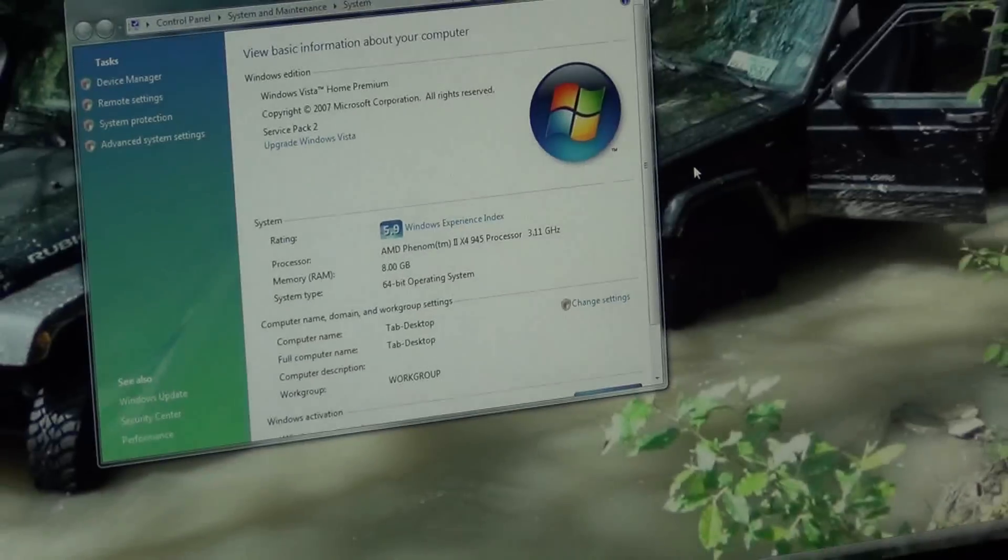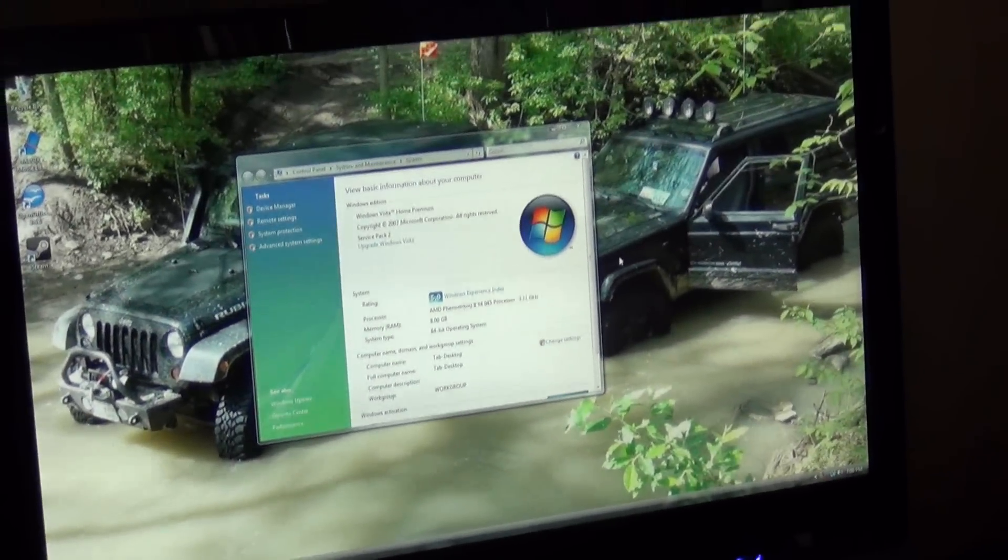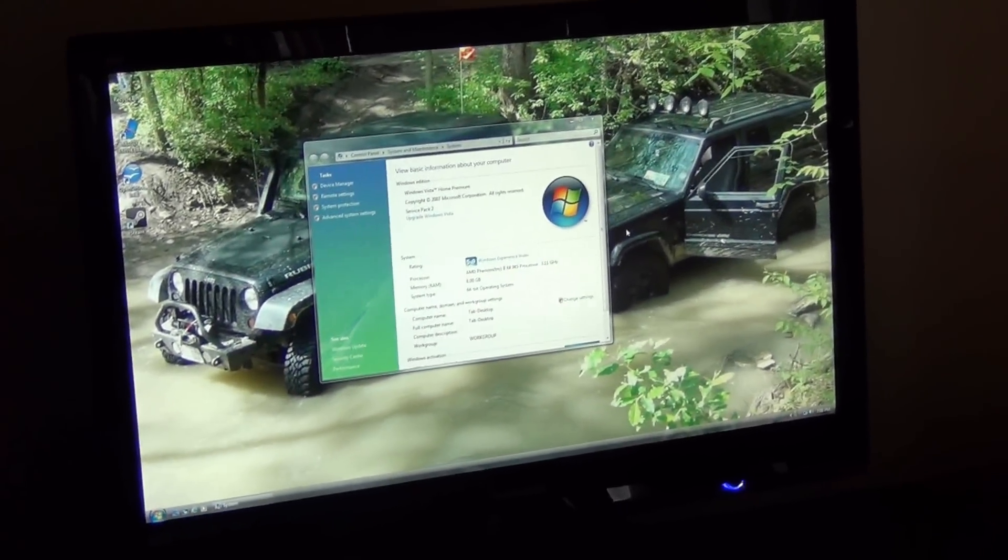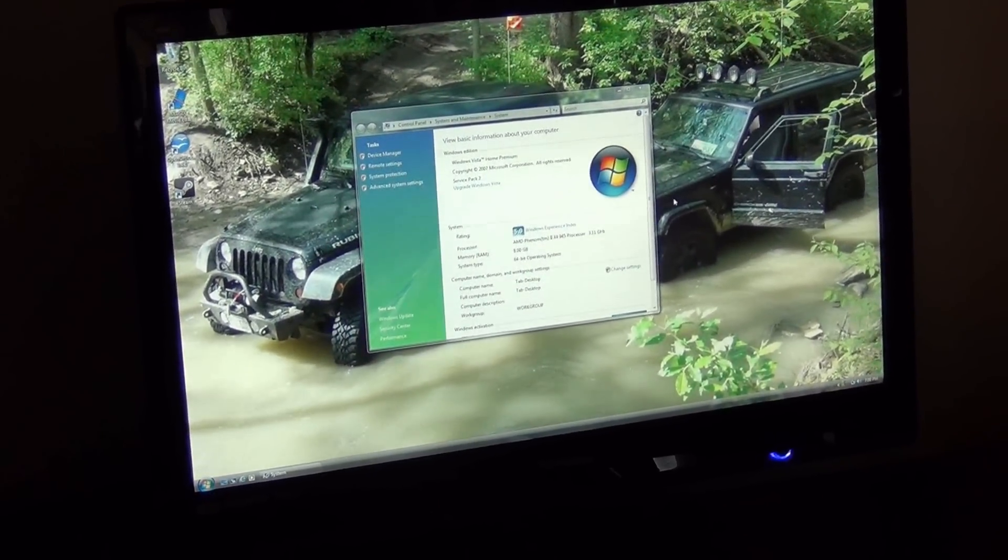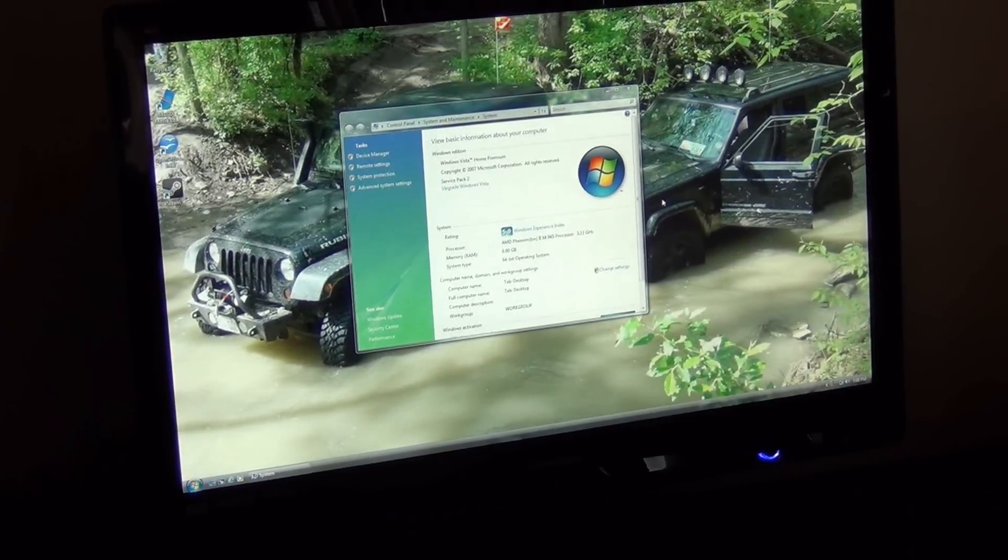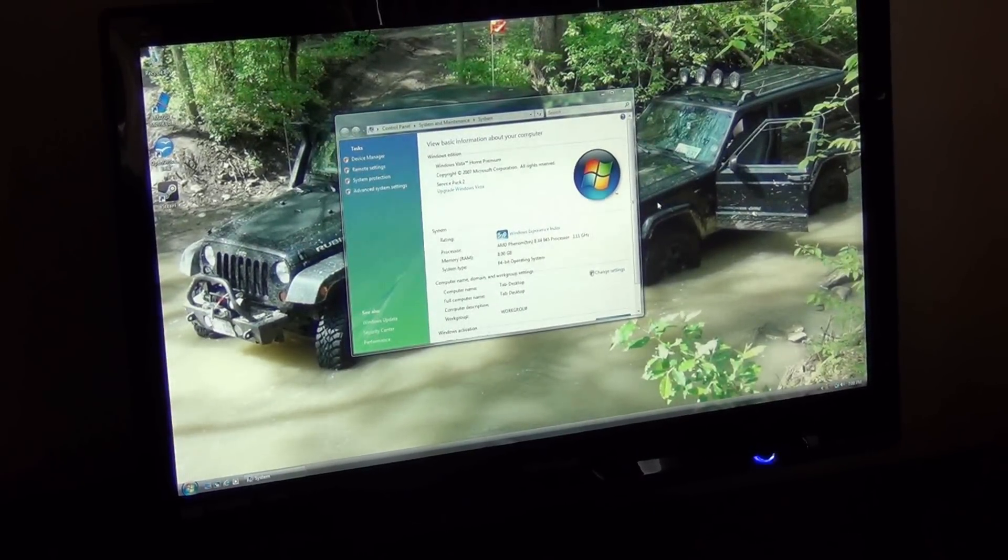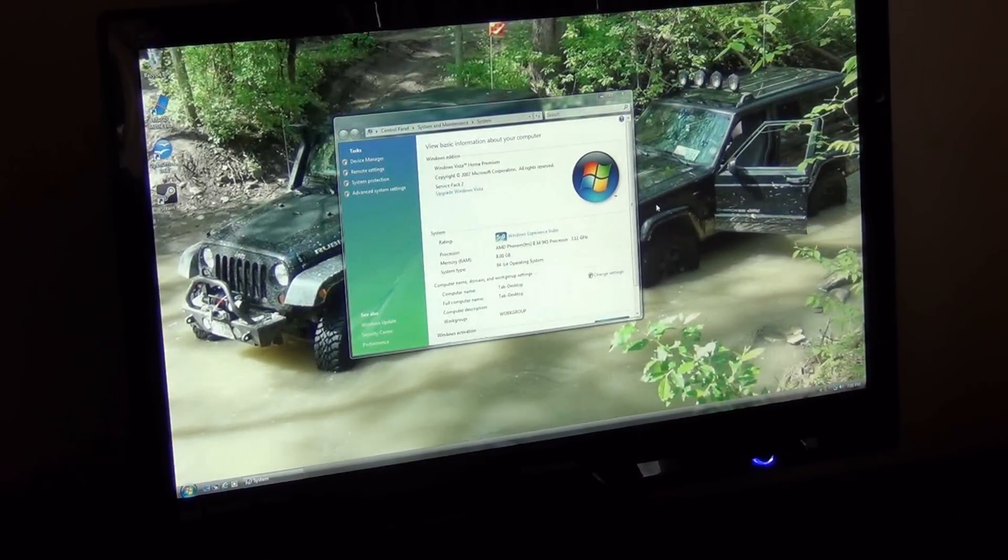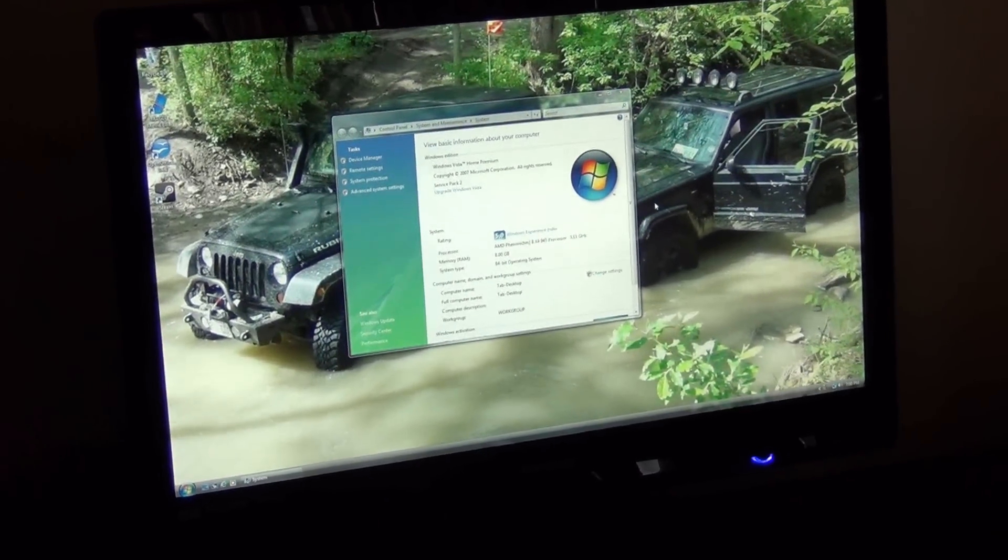For now, I could probably get this processor up to probably around 3.5. But I'm not looking to overclock it like crazy. It works fine as it is. So I just wanted to show you guys a little bit on how to overclock an AMD processor through your BIOS. If you have any questions, let me know. And we'll see you guys next time.